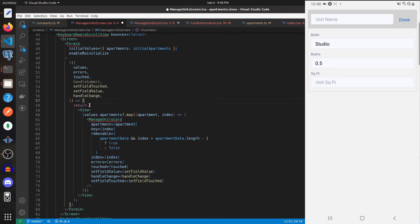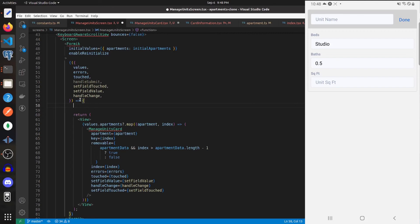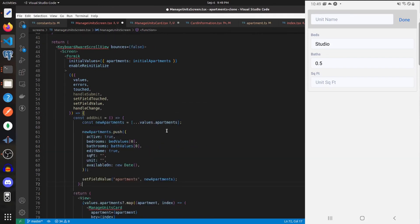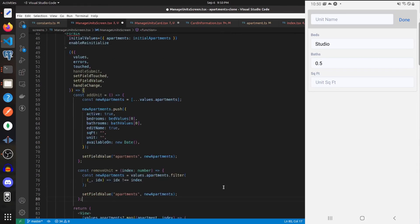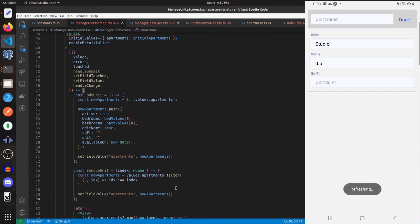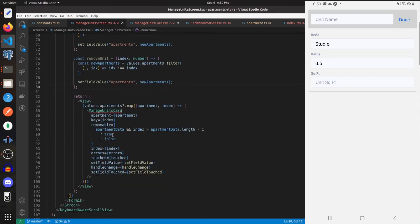Let's go create the functions to add and remove apartments. To add a unit we'll deep copy the apartments, push a new EditApartment object into the new apartments array, and then set field value apartments to our new apartments. To remove a unit we'll filter for everything except the passed-in index and then set apartments to our new apartments. Now let's add in that prop.